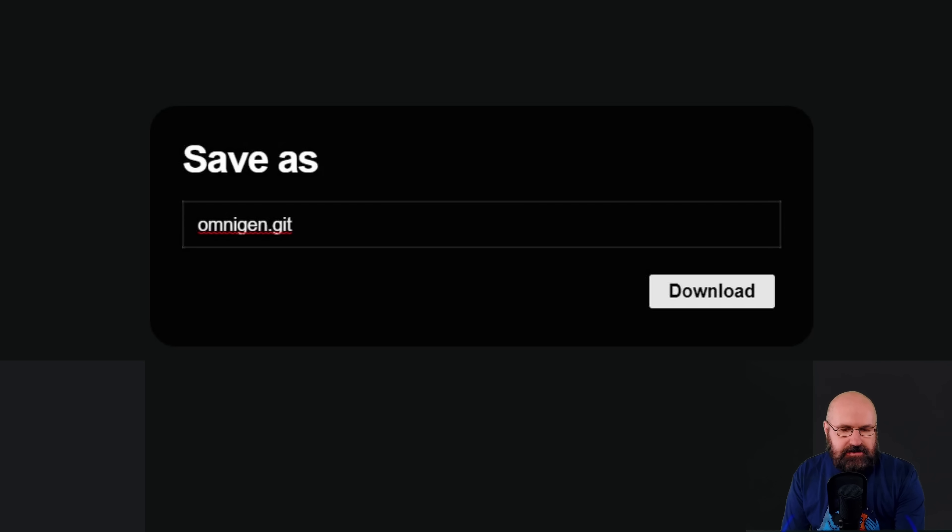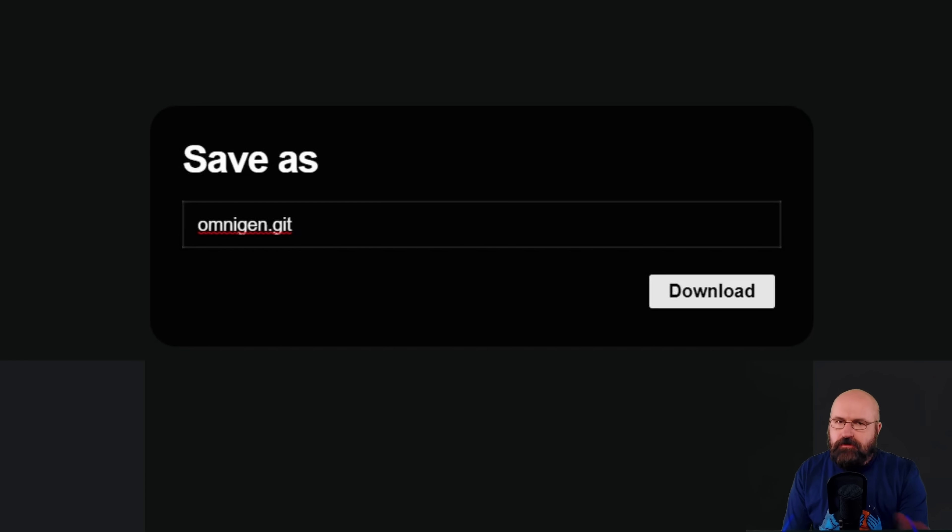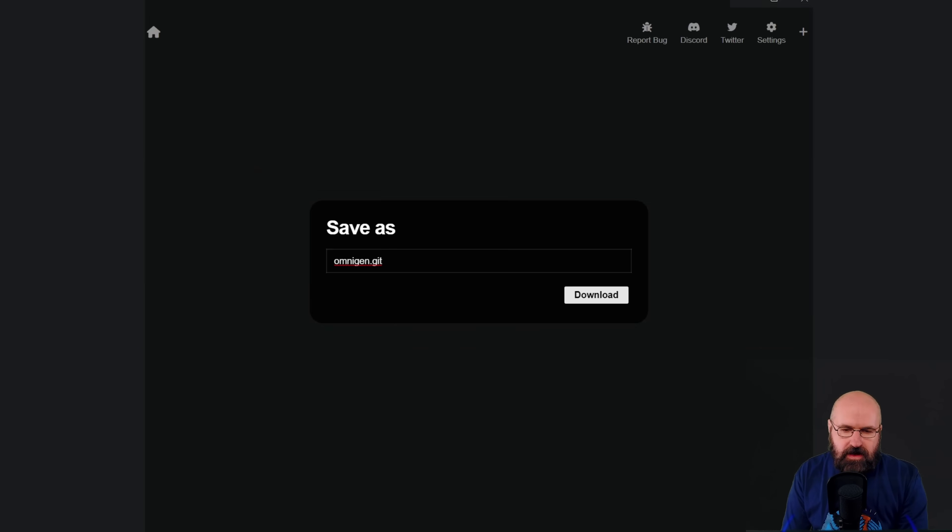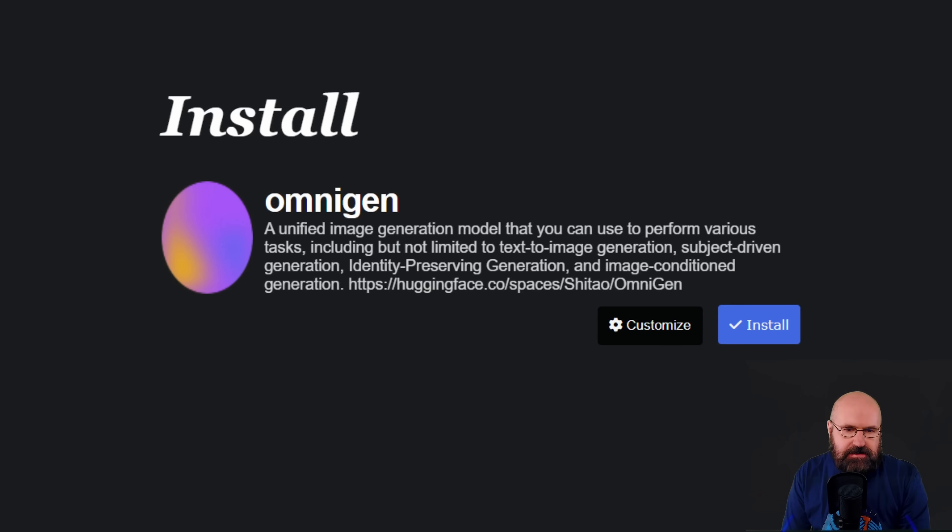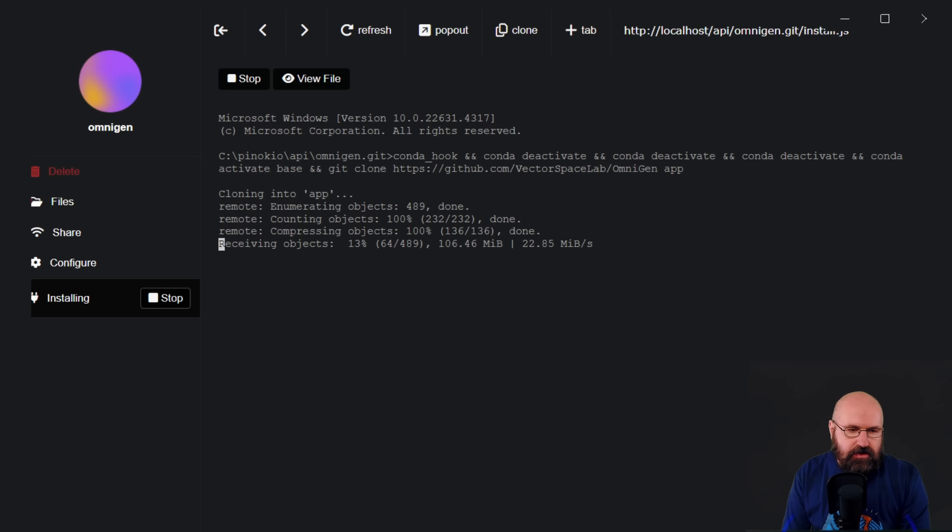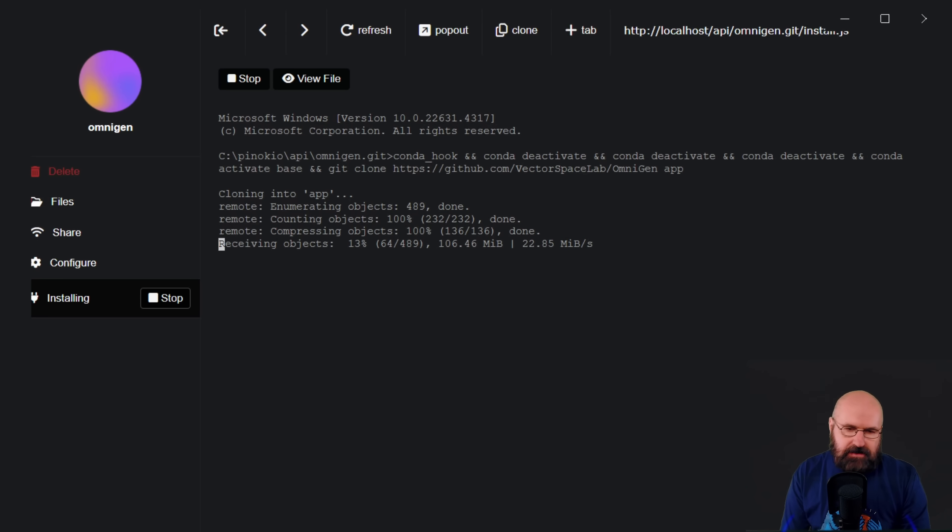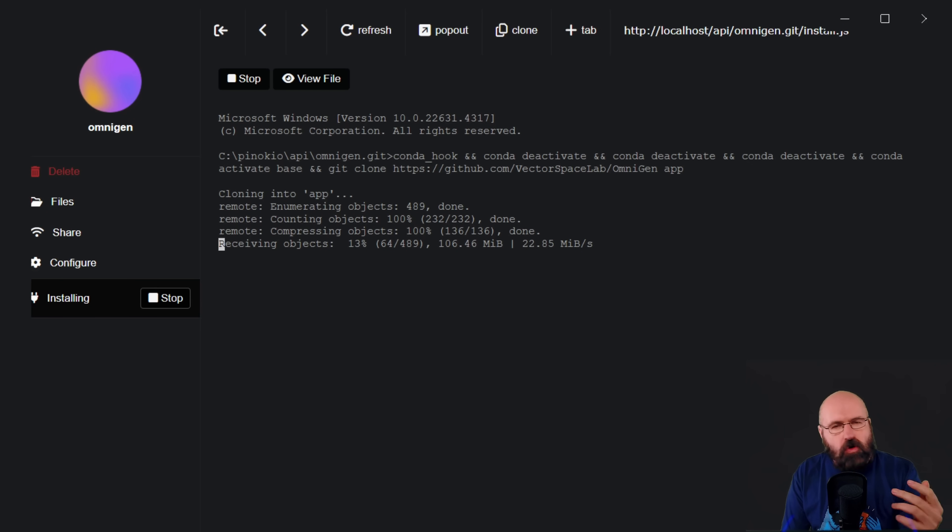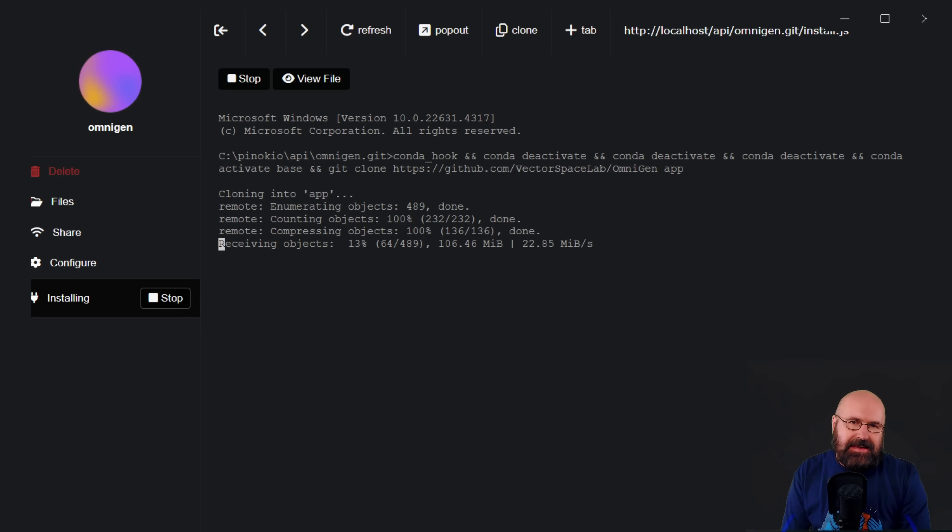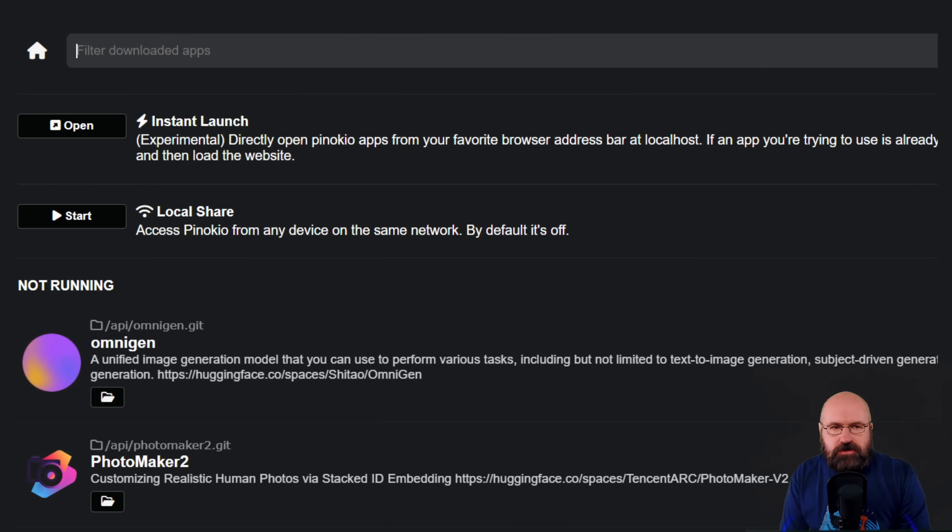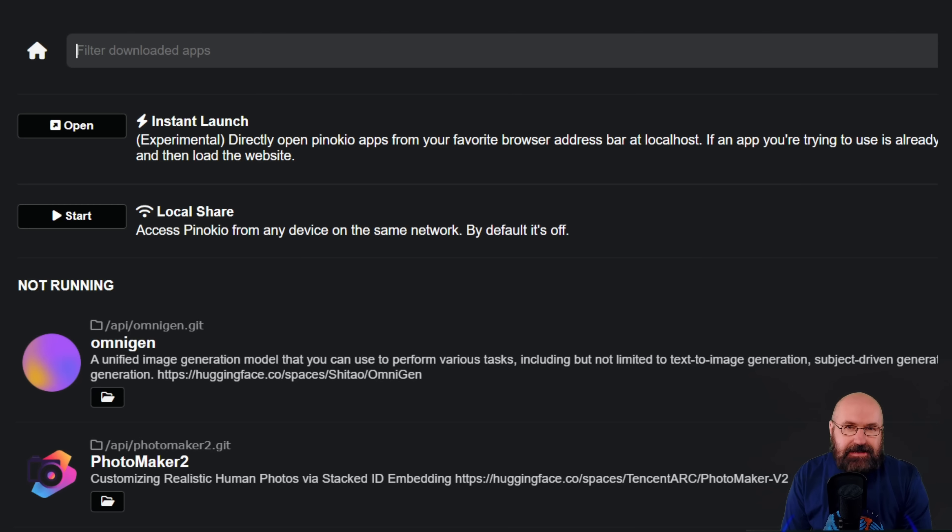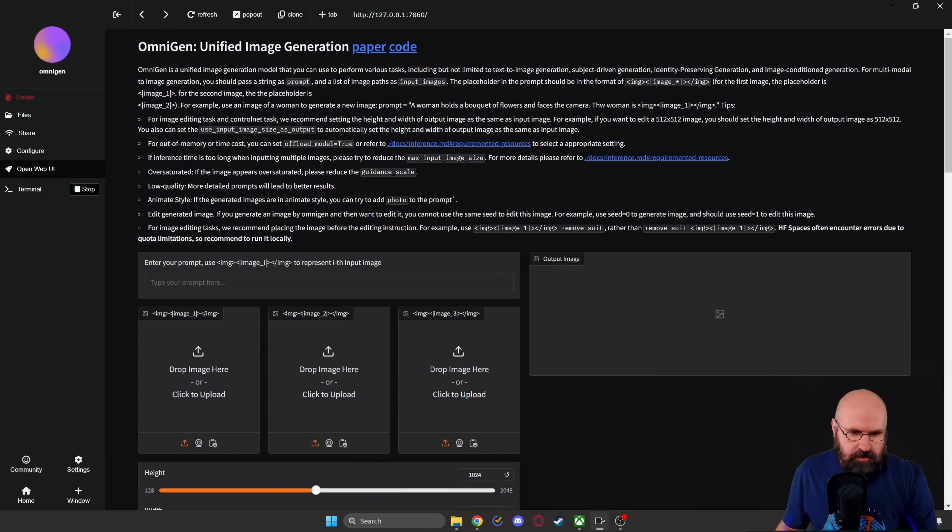On the next screen, it's asking you to save it as this kind of Git file. You don't have to do anything with that. Don't worry, because next you're presented with this screen where you simply click on Install and the process is running for you automatically until everything is downloaded. All the models, all the scripts, everything is set up for you. This is really the easiest way to go. And after that, you can choose it from the different tools that you have installed inside of Pinocchio.